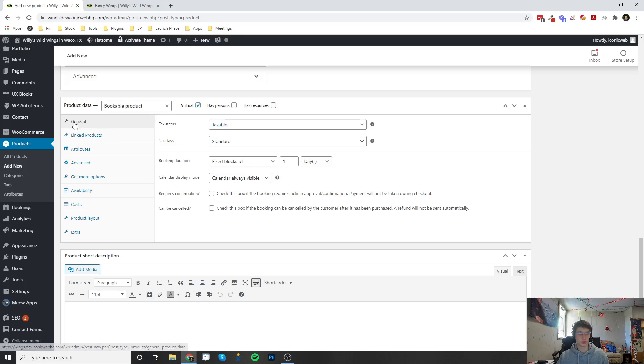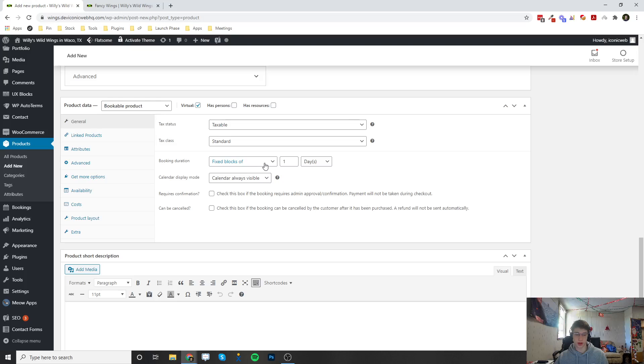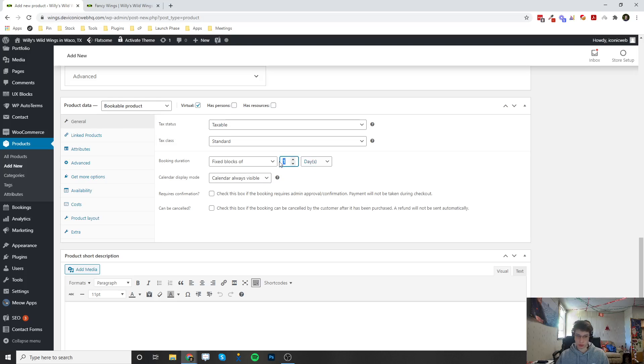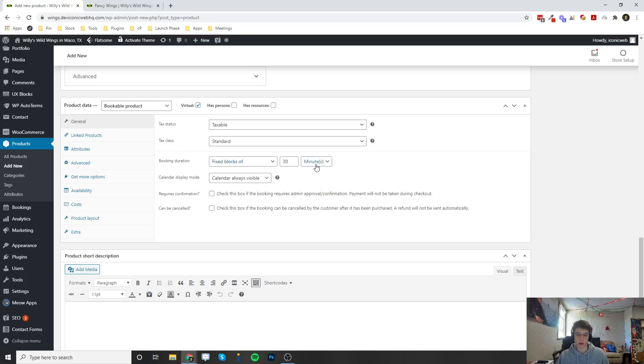So for the general tab here, this is where the tax status is and the tax class if you have that enabled and set up in the backend. The booking duration is where you can set how long each bookable time is. So right now it's one day, but if you wanted to set this up you could set it up for like 30 minutes, so that way each block of time that's available on the calendar is only 30 minutes long.